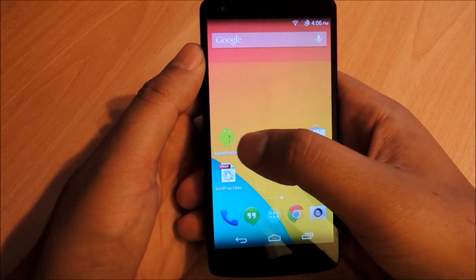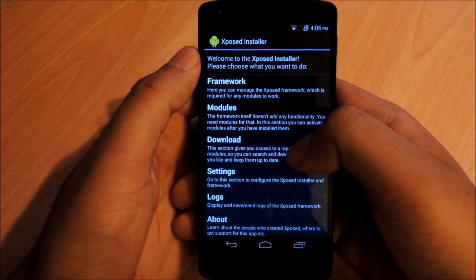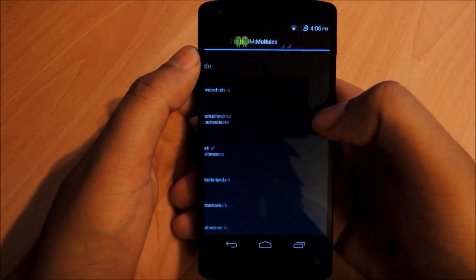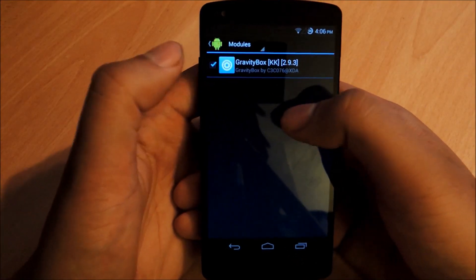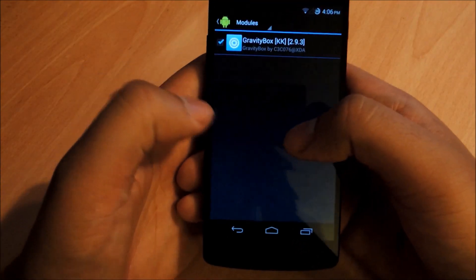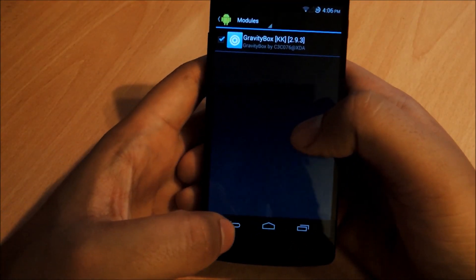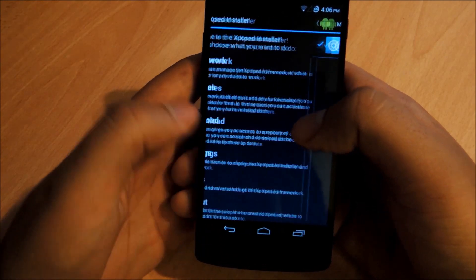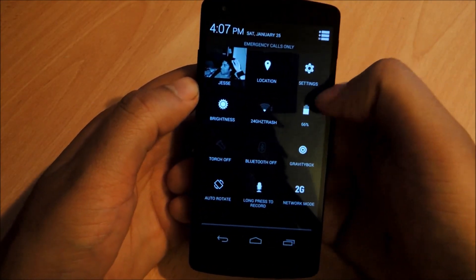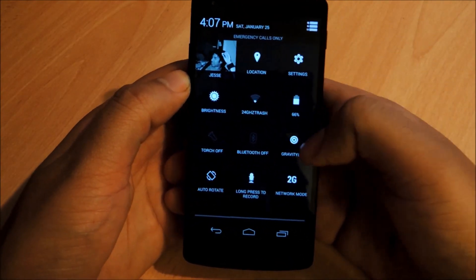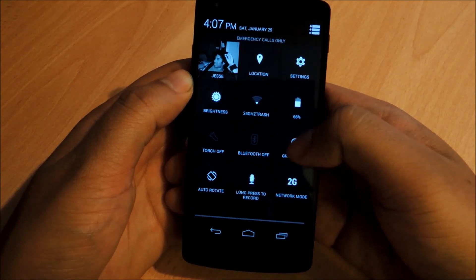Once that's installed on your phone, open the Xposed Installer, go into Modules, and you'll see Gravity Box KK listed there. Put a checkmark on it and then reboot your phone. Once your phone's rebooted, open Gravity Box by going to the drop-down menu and then go into Gravity Box. You'll now see this as one of your quick settings.